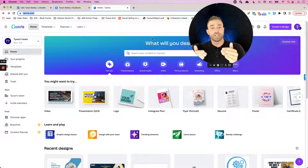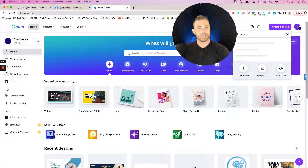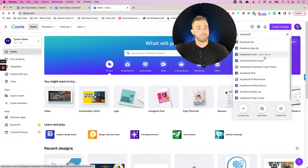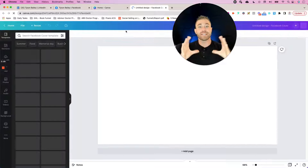When I get into Canva, I'm going to go to the top right and click 'Create a design.' From there, I'm going to type in Facebook. I could type in LinkedIn and it pops up a bunch of things for LinkedIn, or Instagram for Instagram. But for Facebook specifically, I'm going to click on 'Facebook Cover.' You'll notice that as I hover on that, it gives me the aspect ratio and dimensions I'm looking for. I'm going to click on that and it's going to automatically create the right size canvas.